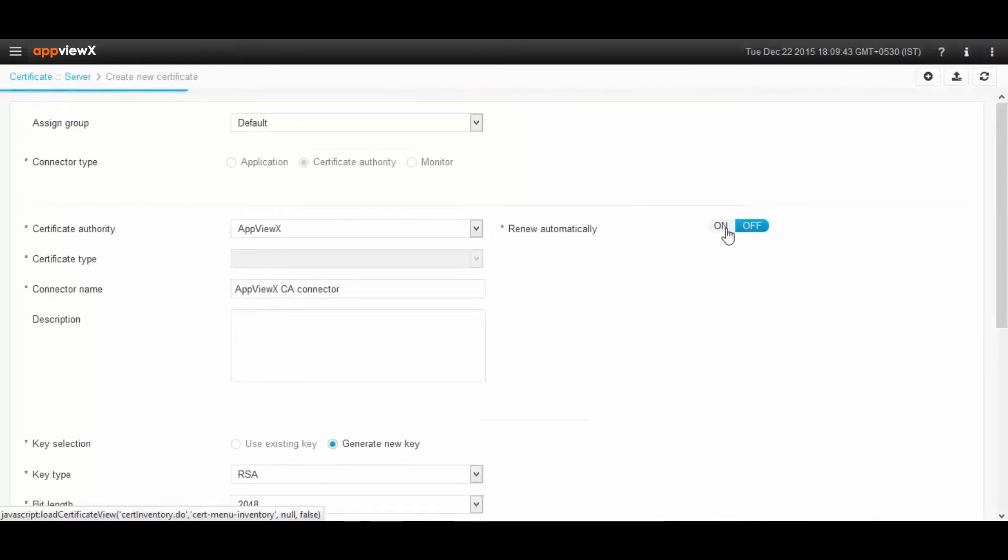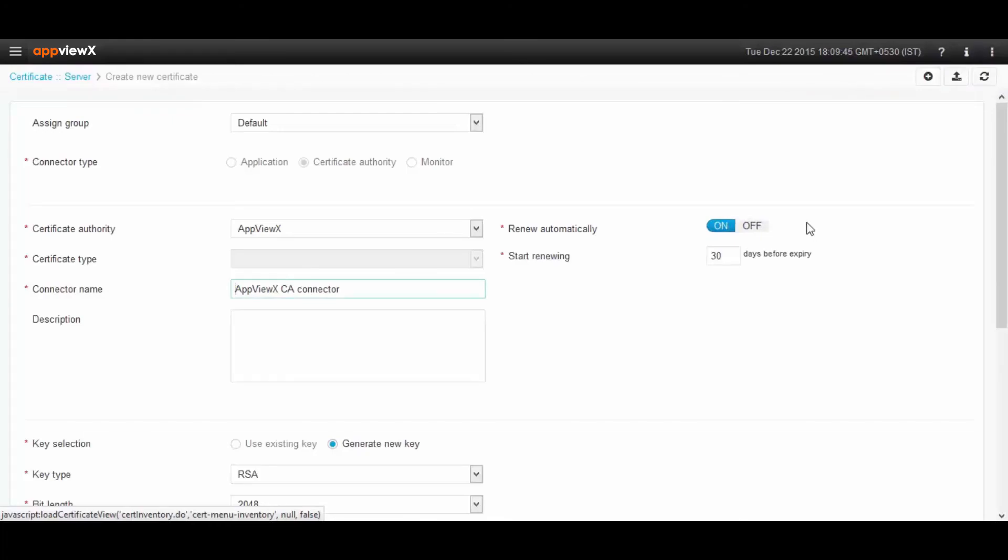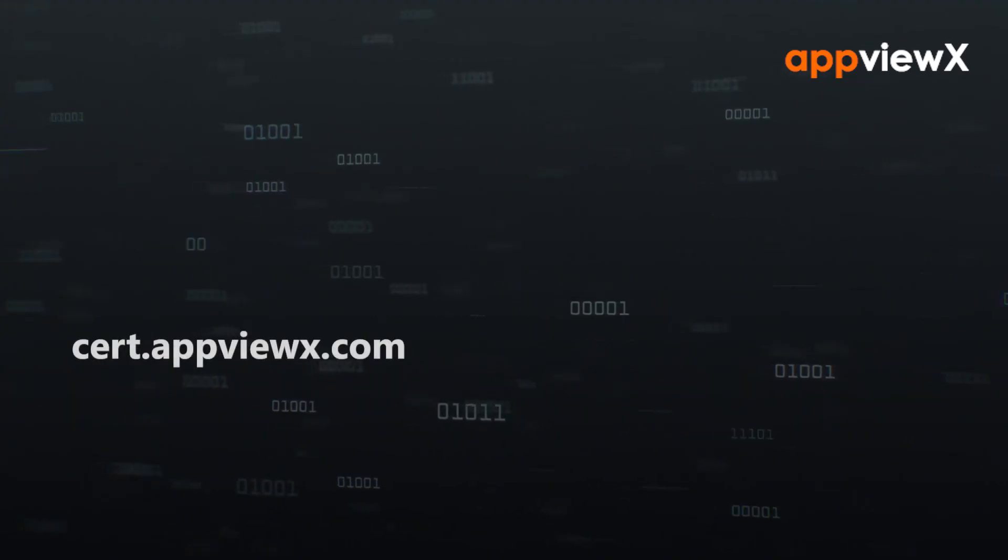You can also pre-define if you want the certificates to be renewed automatically or manually when you create new certificates.